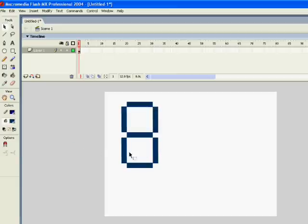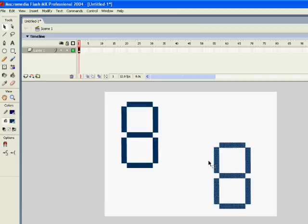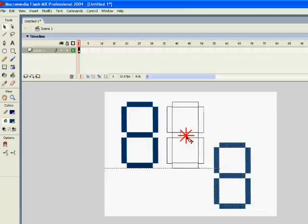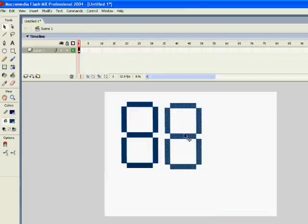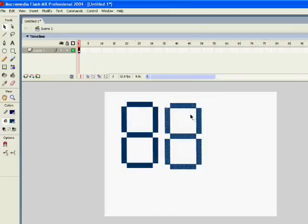Okay, so now I'm going to grab the whole thing and Ctrl C to copy and then Ctrl V to paste. And now we've got the basic layout of a digital countdown timer.